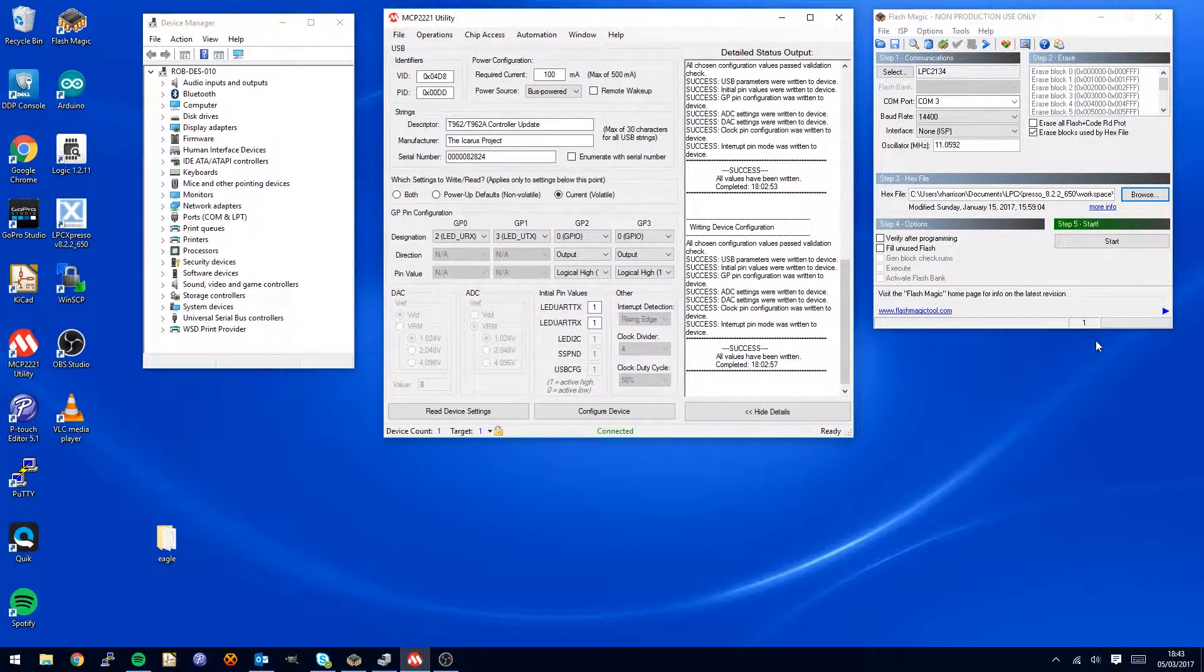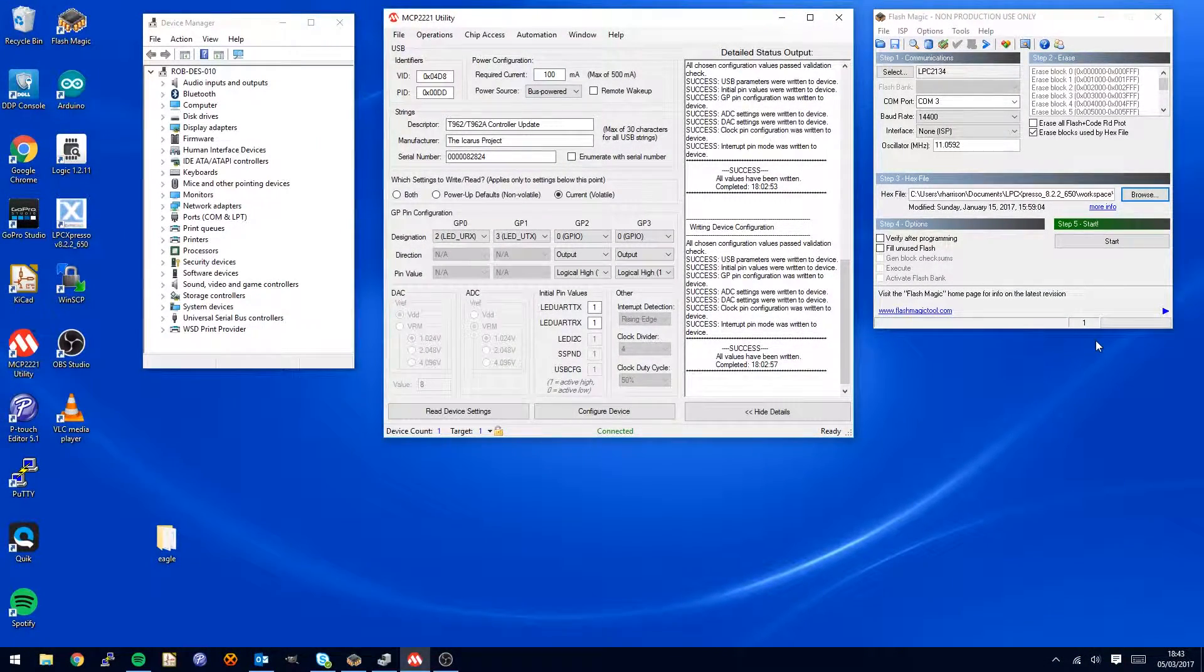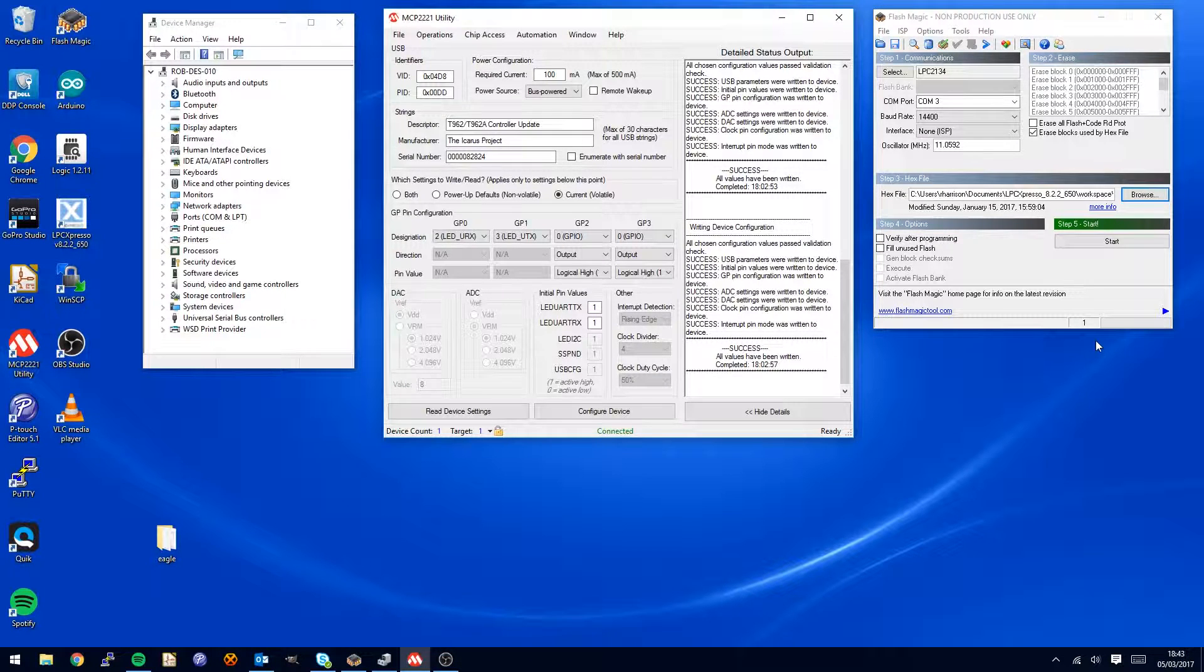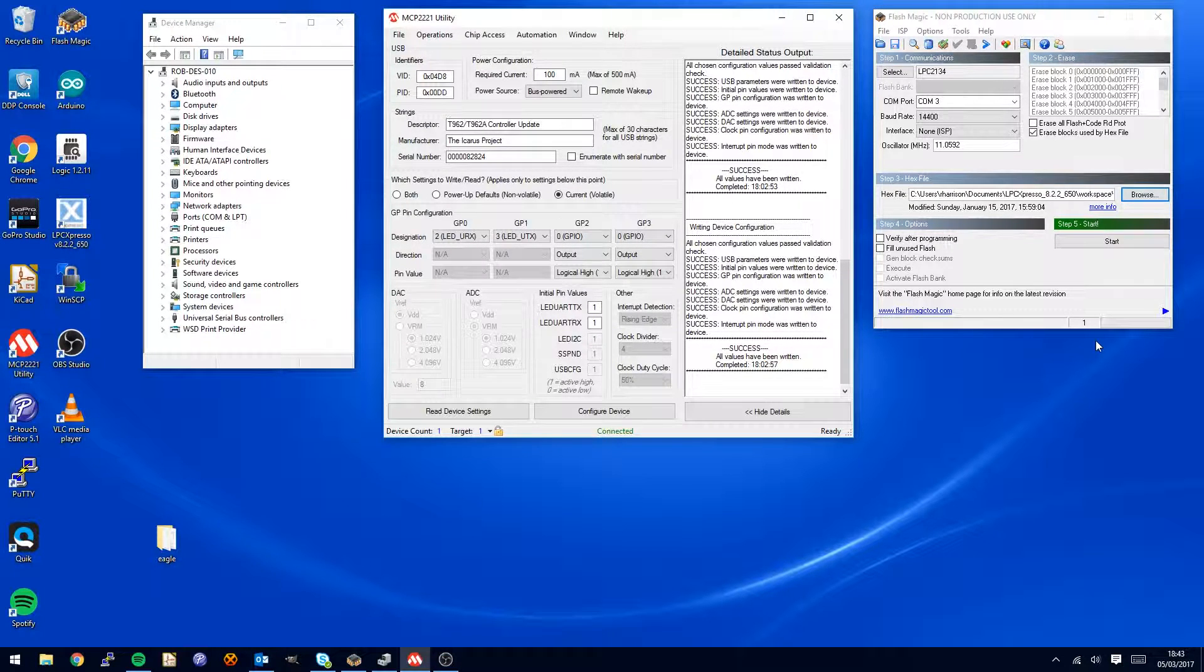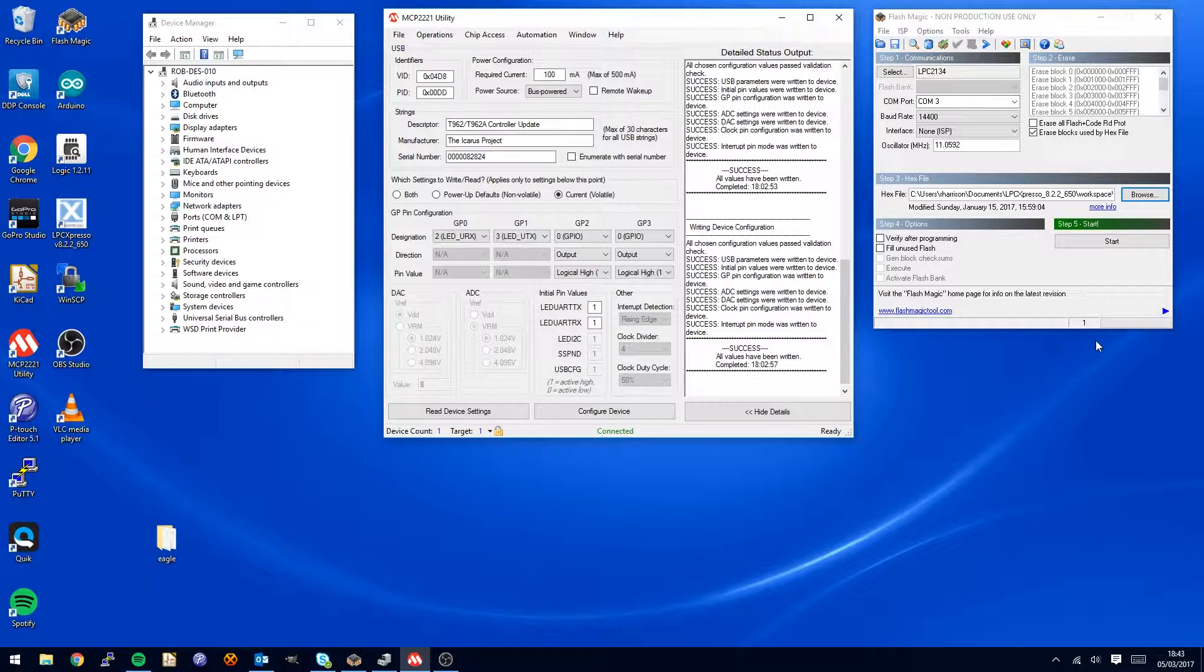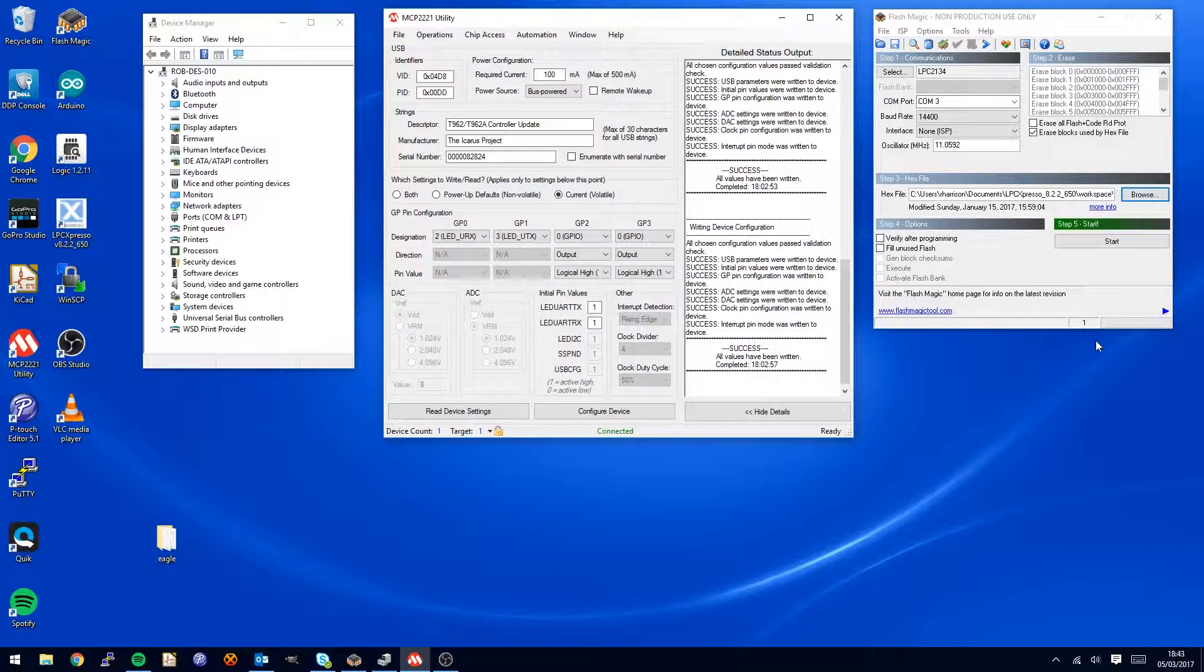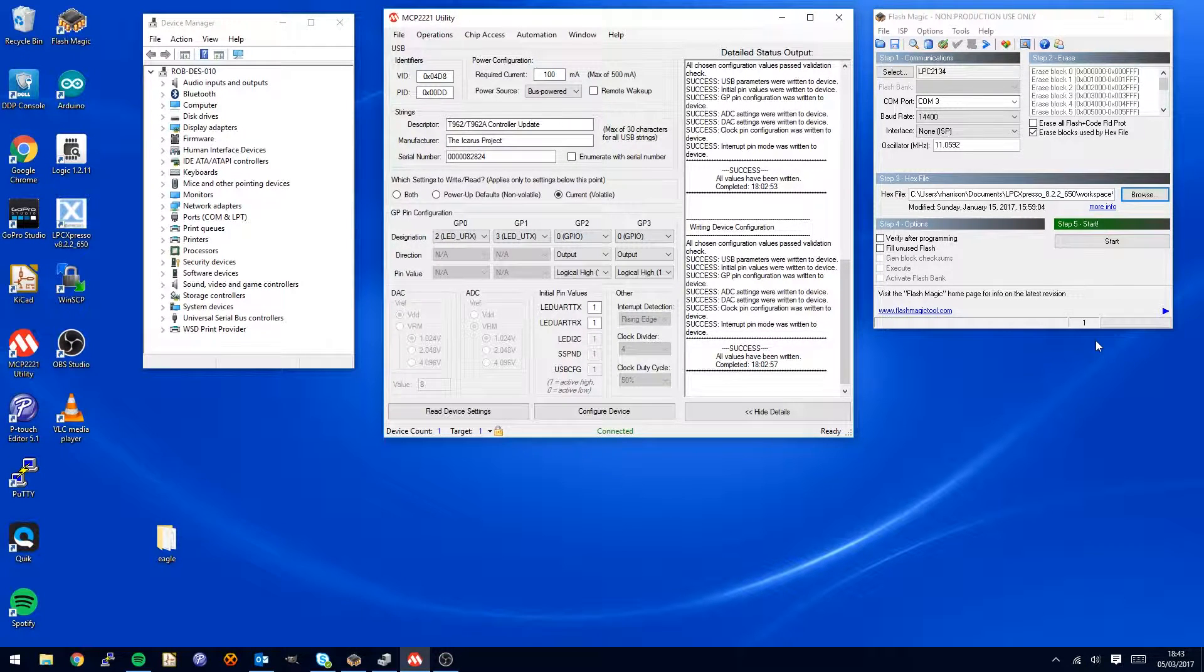Hi, my name is Robert Harrison and today we're going to look at how to reprogram your T962 or T962A reflow oven having installed my upgrade card.